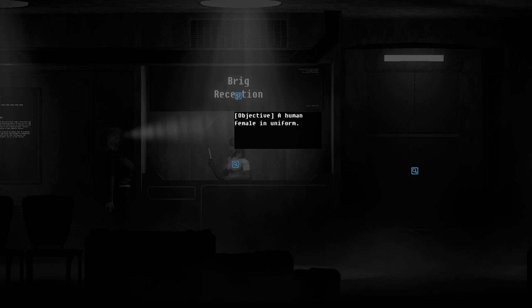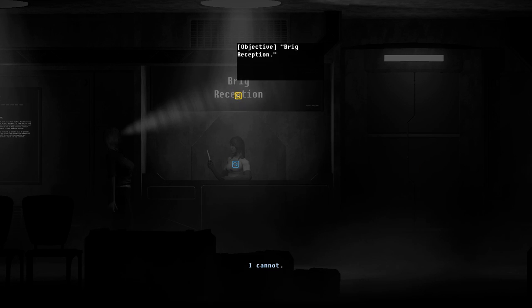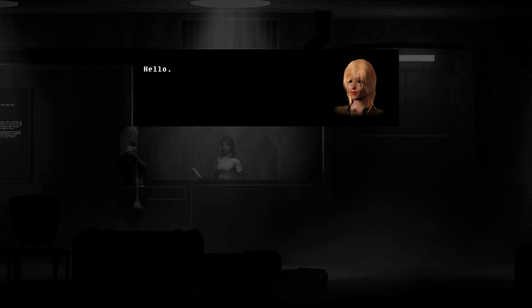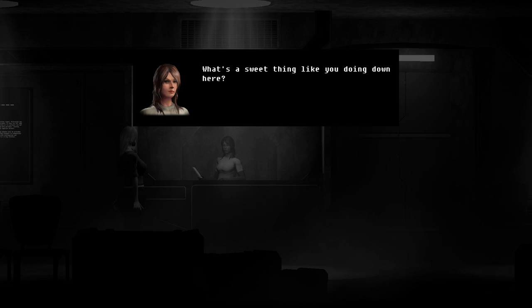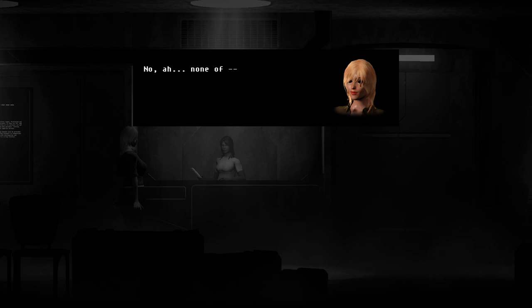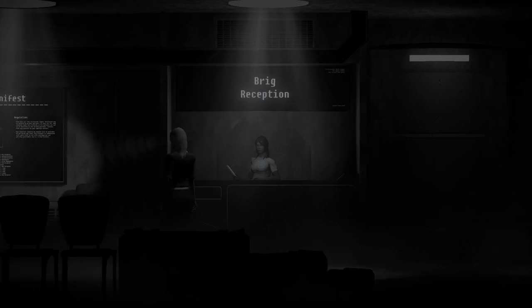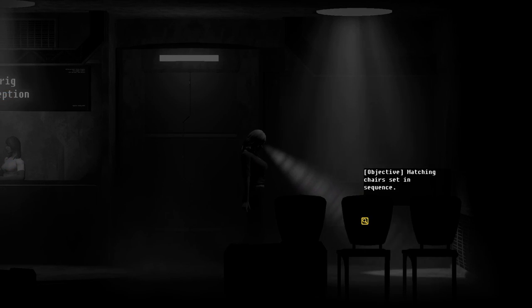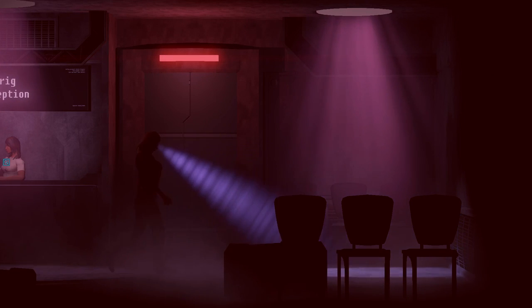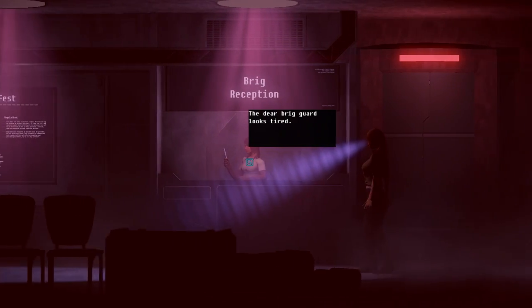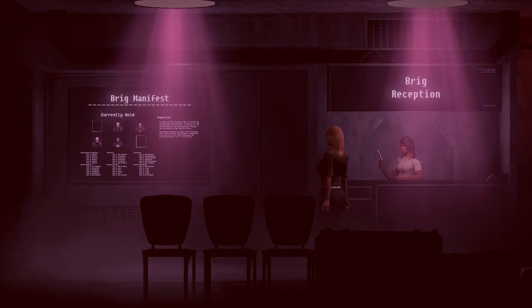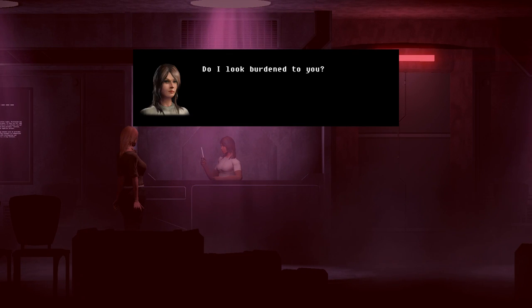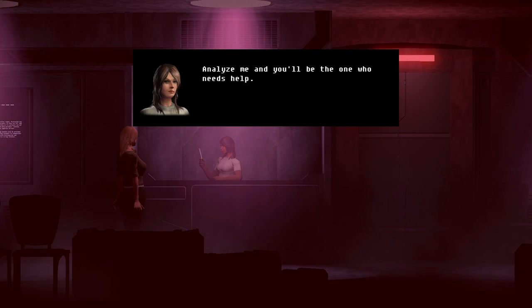Brig manifest. Catalog of all personnel detained within this facility. Brig reception. Matching chairs set in sequence. Human female. Objective. Hello. Engage. Hello. What's a sweet thing like you doing down here? One of the losers in my lock up your boyfriend? No, I'm not. Shut up. I'm busy. Wow, harsh. Matching steel seals. Hmm. Someone needs my help. Anything you need help with? Do I look burdened to you? Yes. Not physically. Analyze me and you'll be the one who needs help. Harsh.